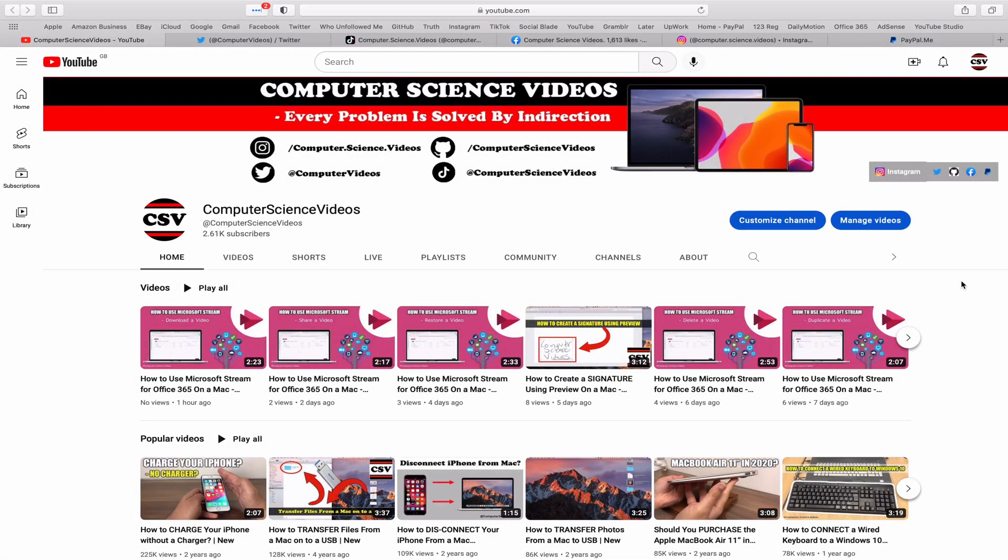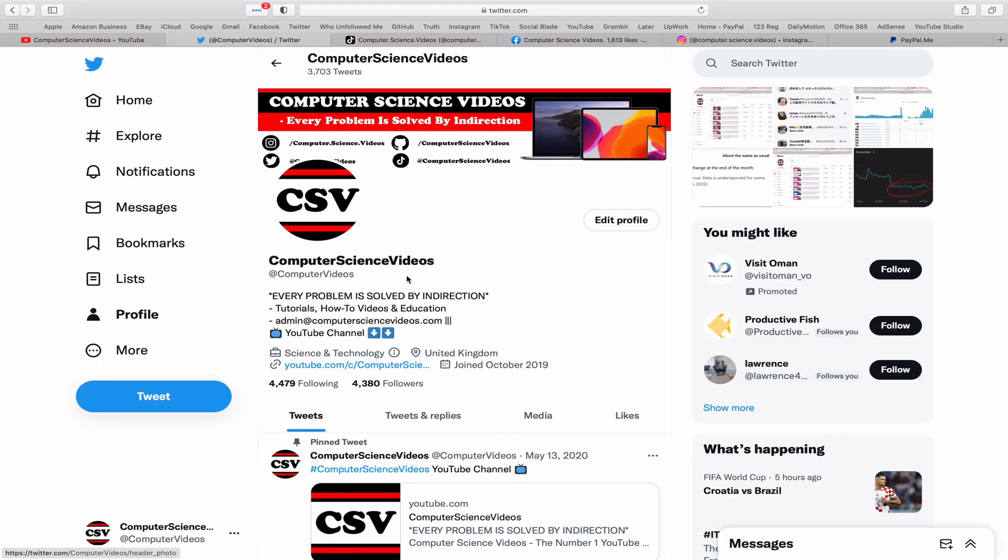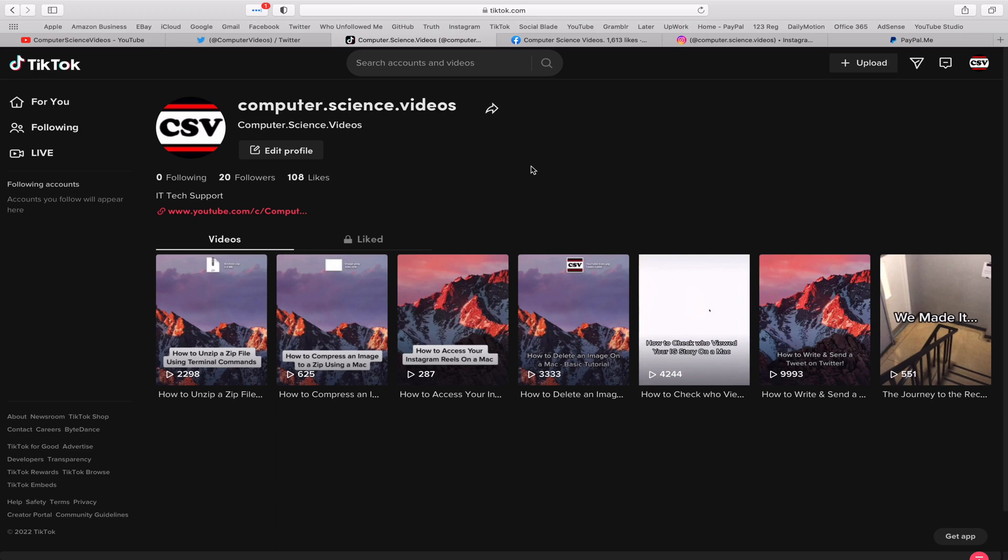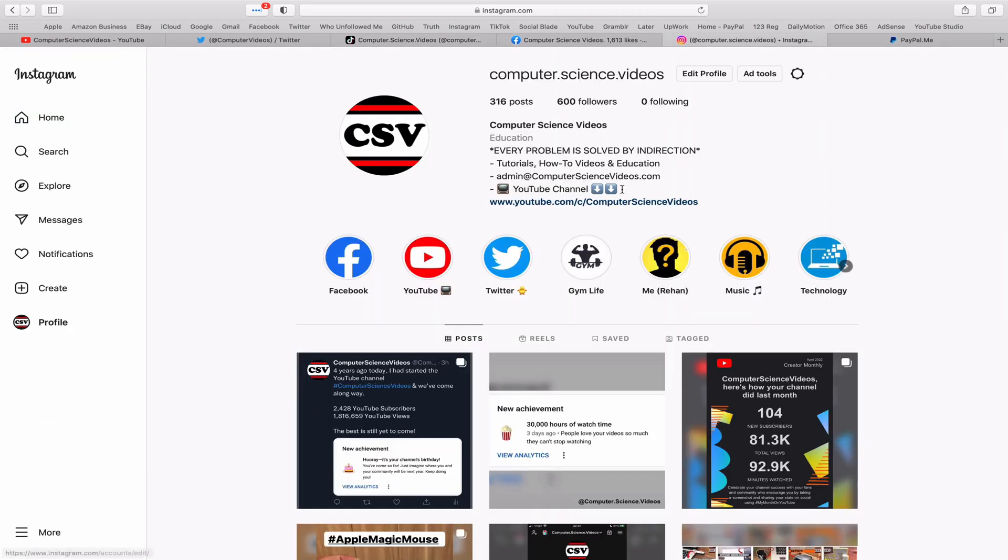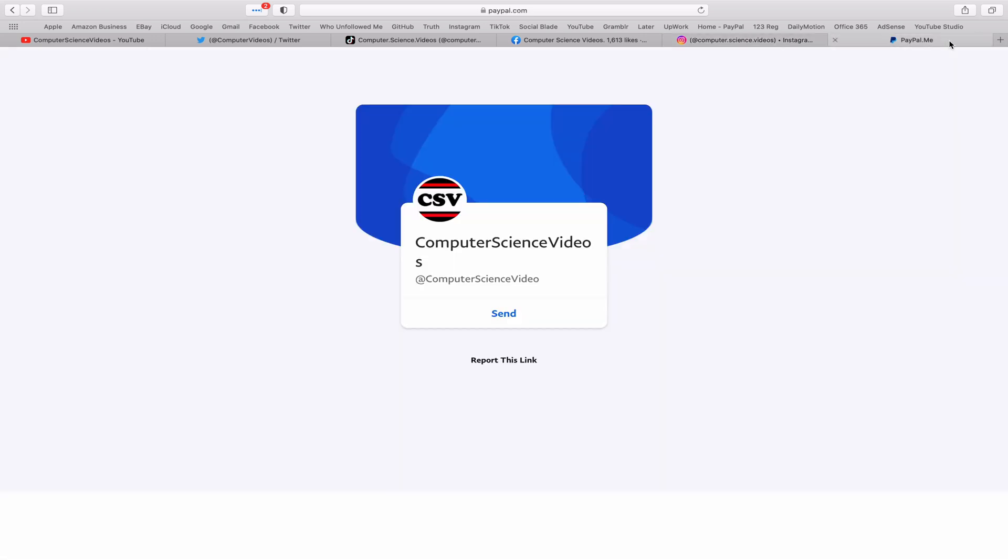Before I start this tutorial I would like to say that you are more than welcome to subscribe to my channel Computer Science Videos, as we know every problem is solved by indirection. You can also follow my Twitter account, we are trying to grow as fast as ever. I'm on TikTok, we post videos here and there. Follow my page on Facebook. I'm also on Instagram. You are more than welcome to support me on PayPal.